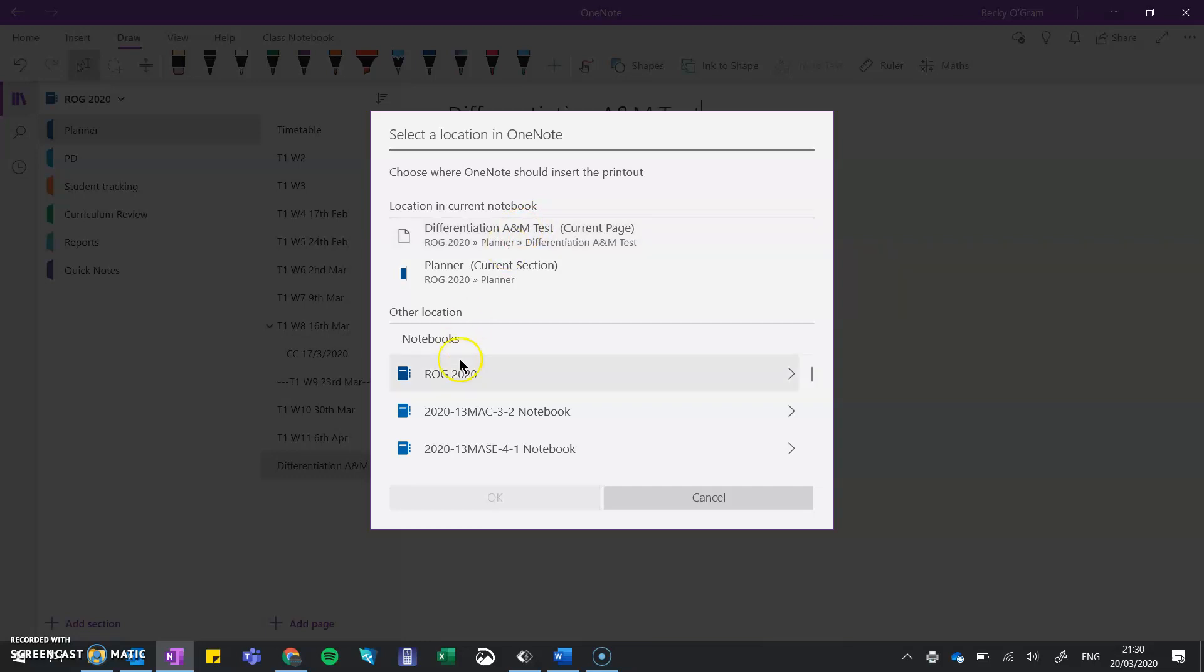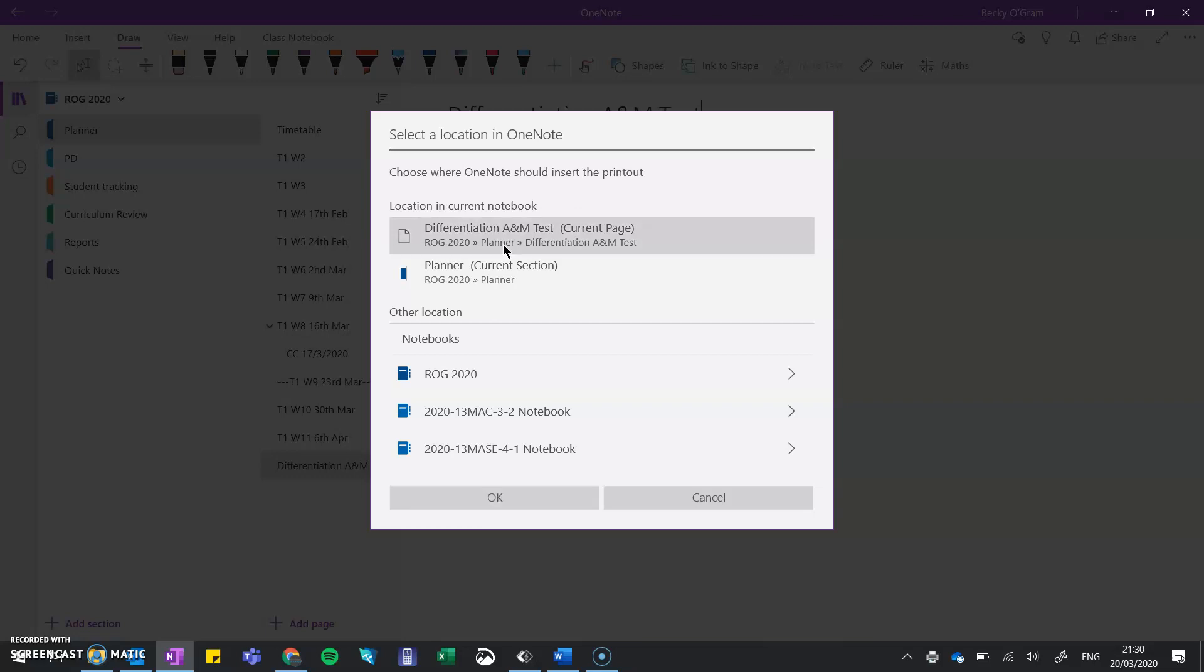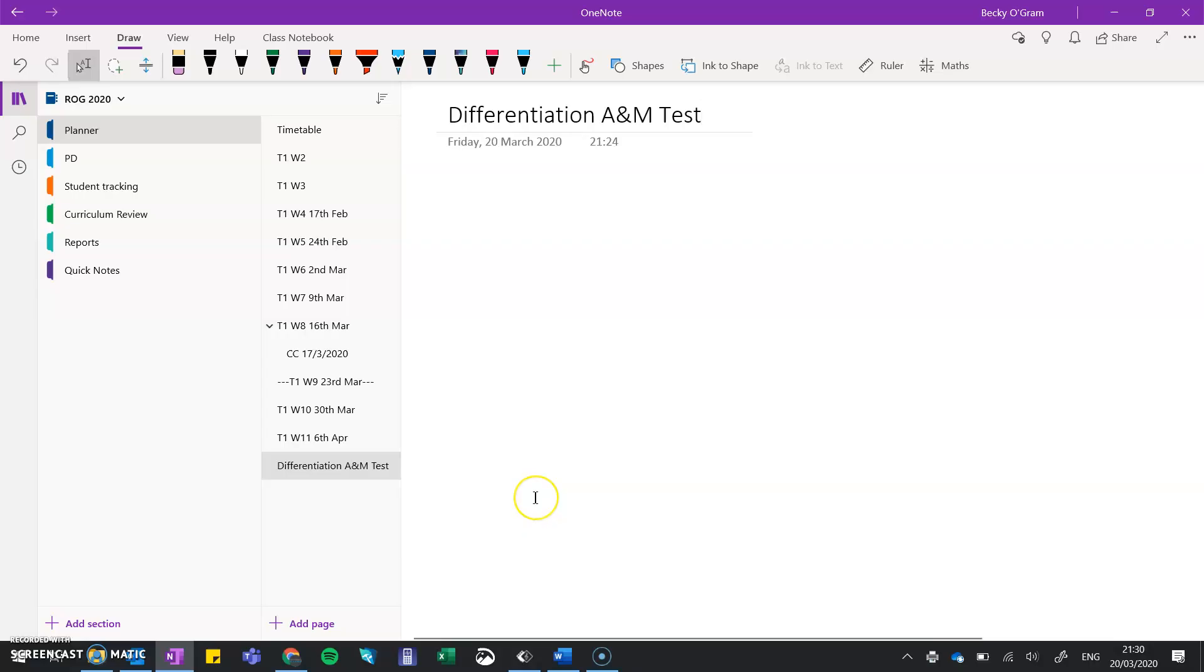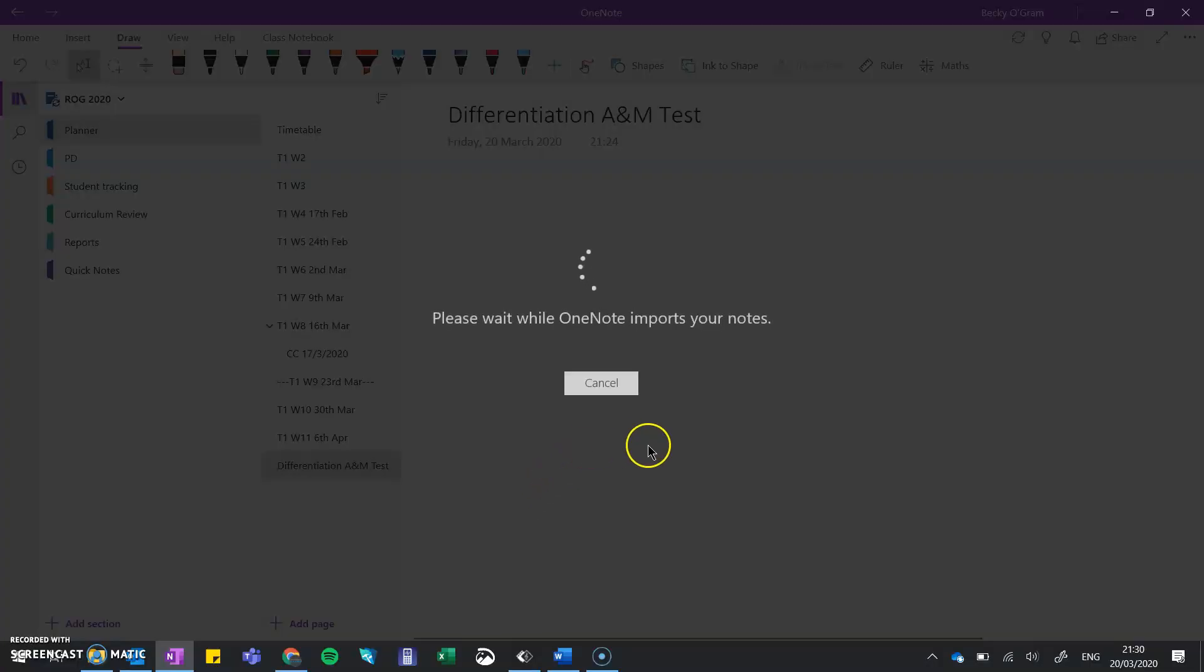If I didn't have a page ready, I could click on the options below to slot it into one of those locations. It's much easier to make a page first, then do the print, so it goes exactly where you want as the first option. Click there and press OK, then give it a minute to process.